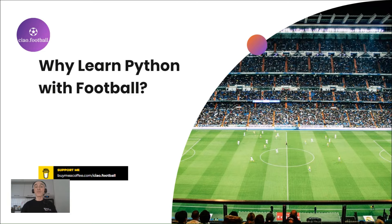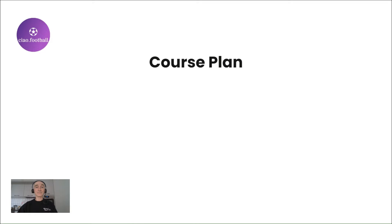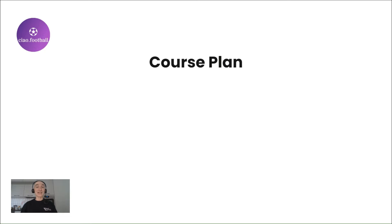The football world offers a wealth of information. With the right skills and tools, you can harness this data to gain profound insights, make informed decisions, and enhance your understanding of this beautiful game. In this course we will take you through a structured journey of three modules, each building upon the previous one to equip you with the knowledge and skills needed for football data analysis using Python. Let's take a look at what you can expect.